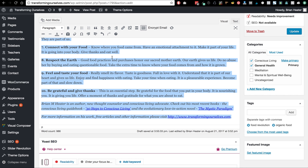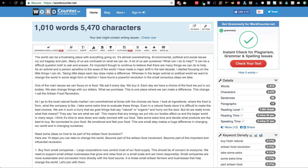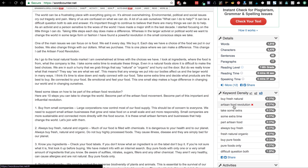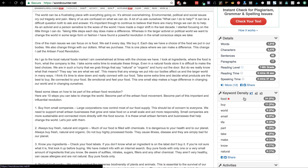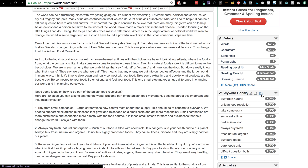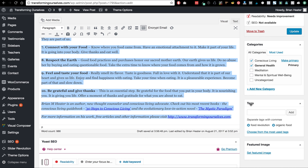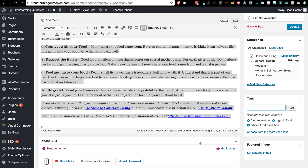I can take all of the text in the article, copy it, and put it into a program called Word Counter. It shows me how many words and characters, but over here on the right-hand side is where it gets really interesting — it shows me keyword density. One word at a time: we used the word 'food' 24 times. Two words at a time: 'make difference,' 'conscious living.' Three words at a time: 'by fresh natural,' 'artisan food revolution.' So based on that I'm going to go back to the post and add 'artisan food revolution' as a tag.